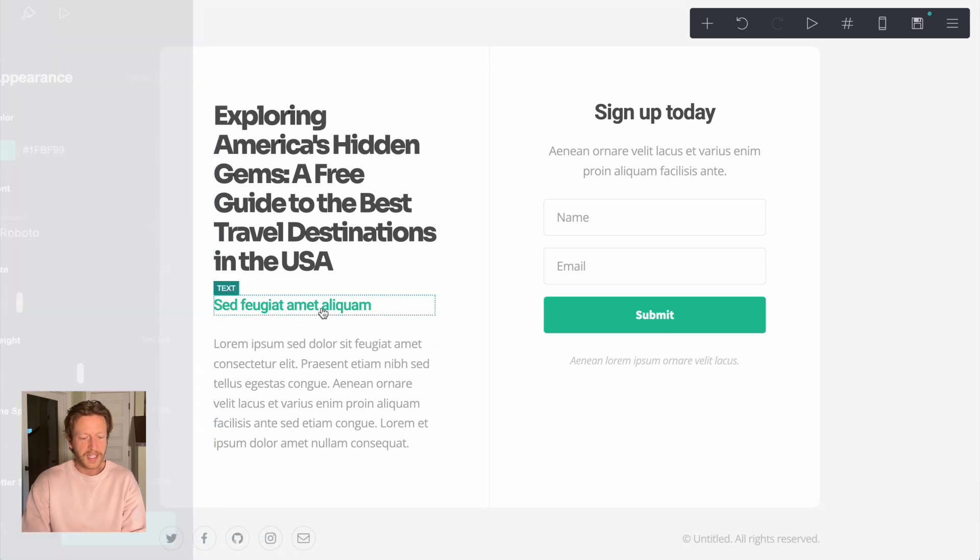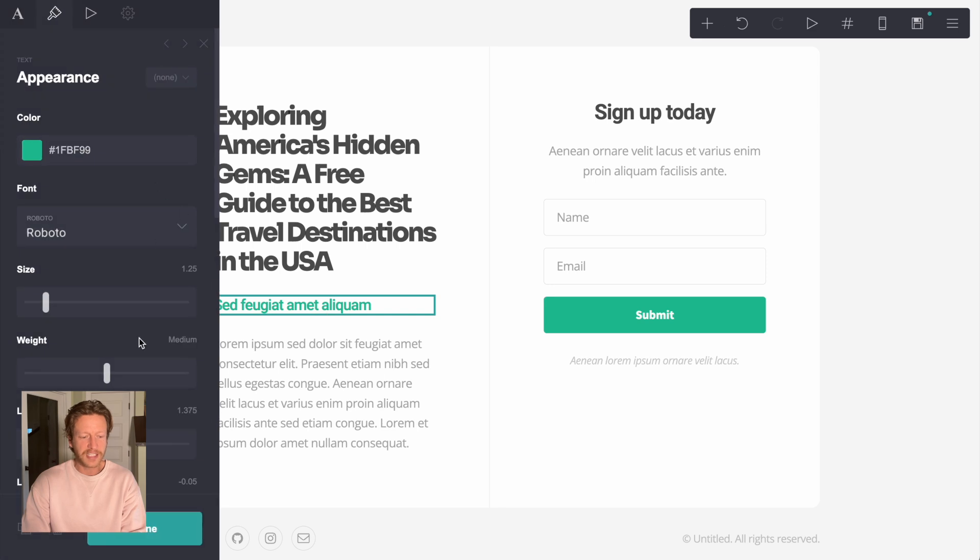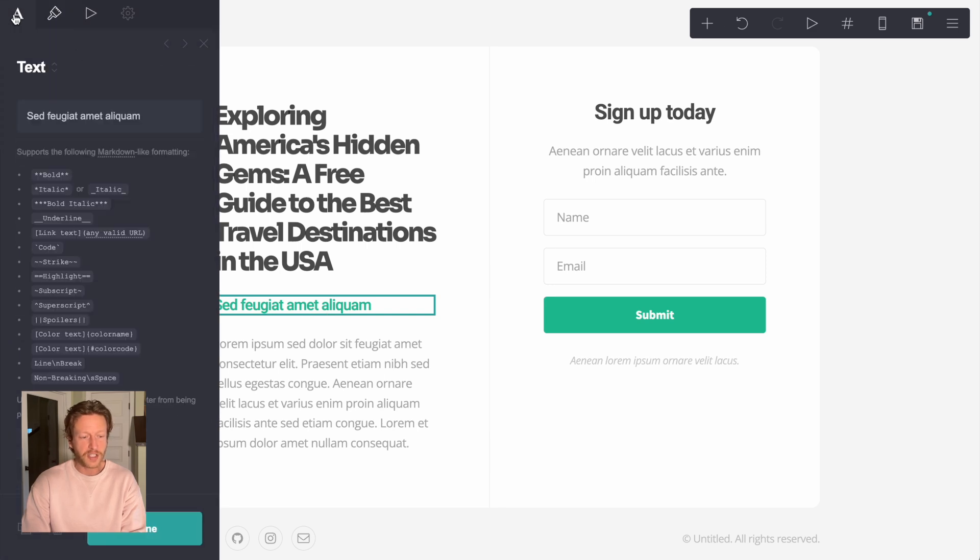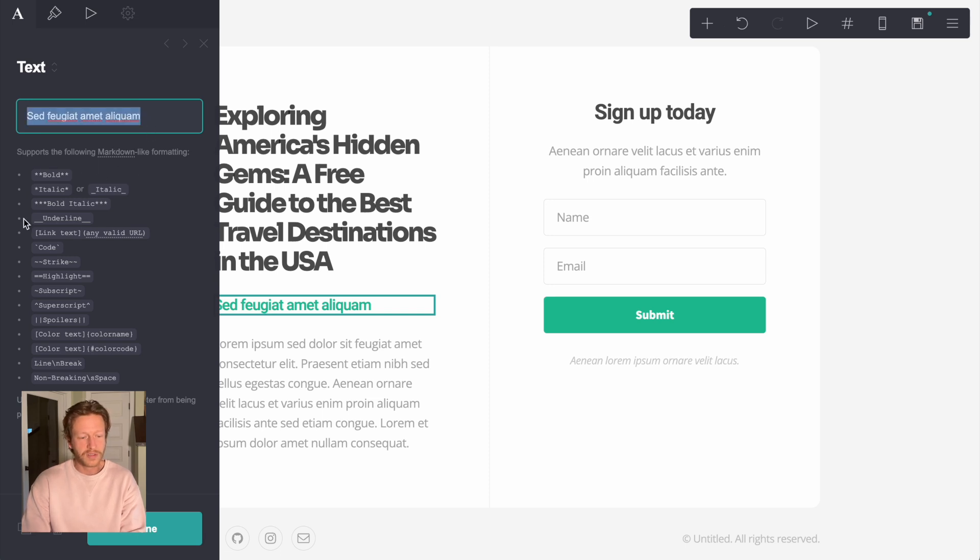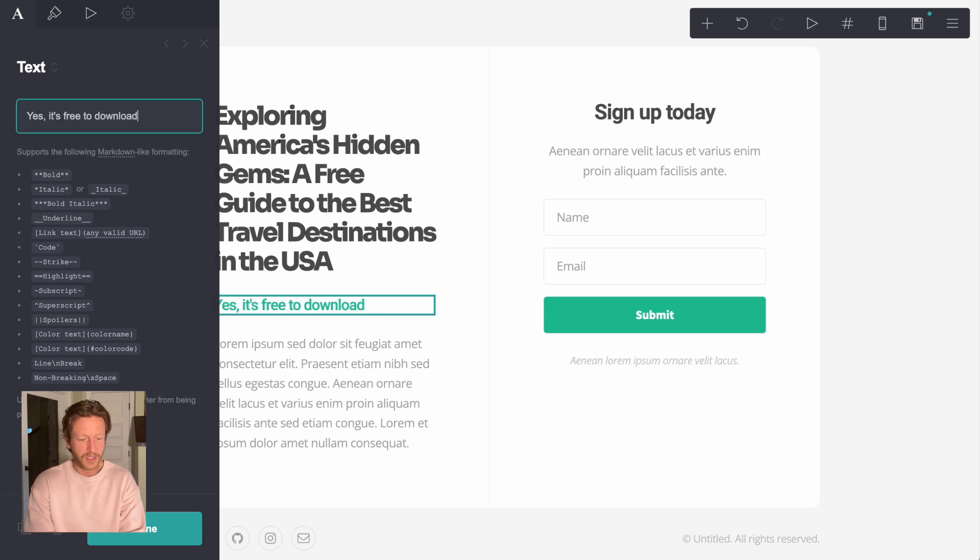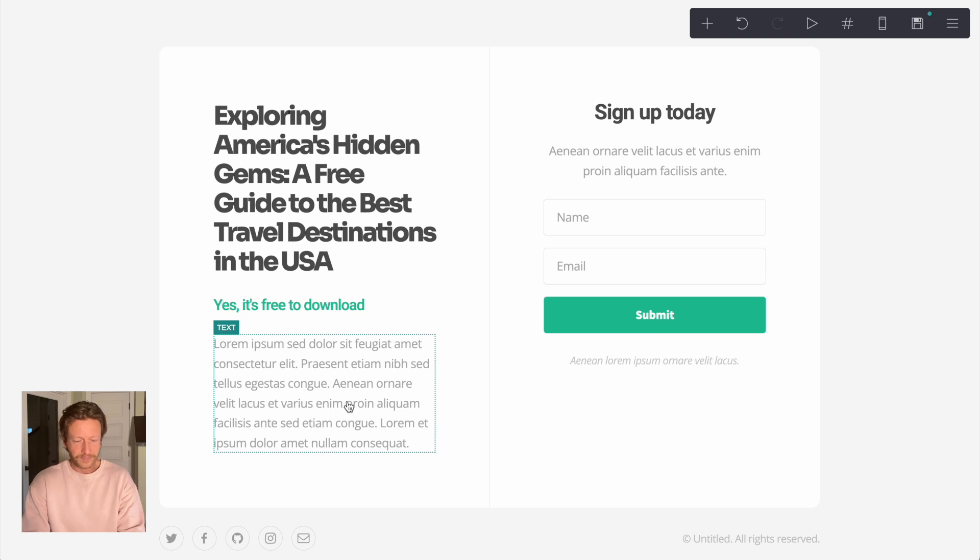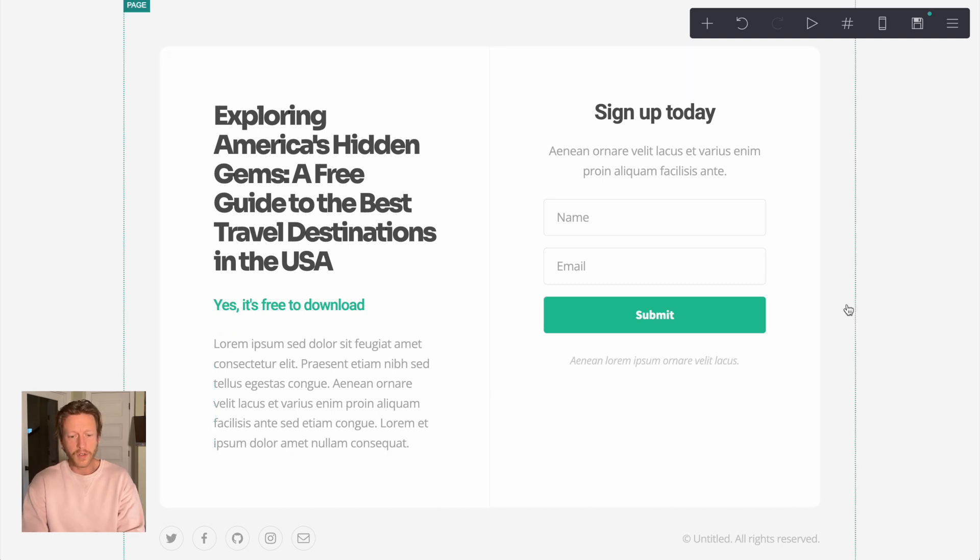And then in this section here, it's another text, like a subheader. And just to change the text, actually go into the A here and then just type it in here. There are some things that you can put in here just to make it bold, italic, but you can do that in the styling as well. So I'm just going to put here, yes, it's free to download. So done that again.